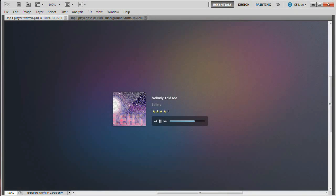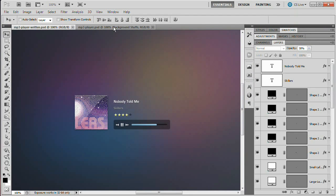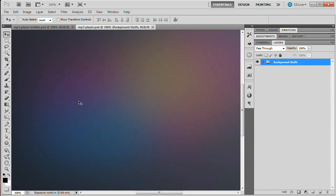Welcome to this video tutorial brought to you by tutvid.com. Today we're going to be learning how to create a little MP3 player interface in Photoshop. This is another tutorial in the series that Howard from Iceflow Studios and I are doing on web elements. We're going to create this sweet little MP3 player using a group called the Skillers and their song Nobody Told Me. I'm going to bring back the Photoshop interface and go over to my new document.